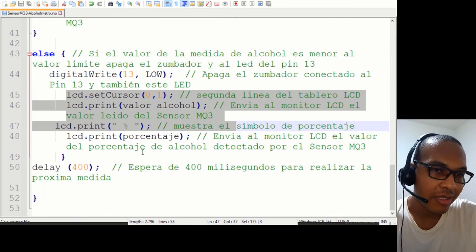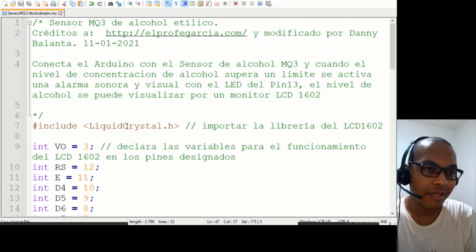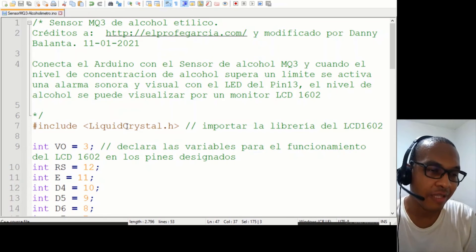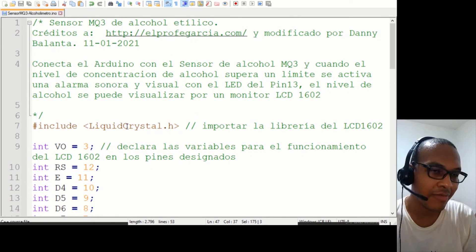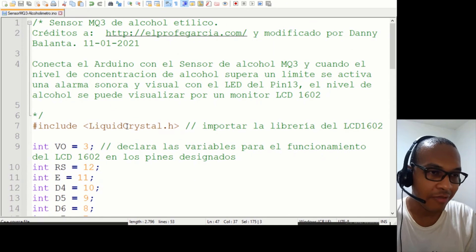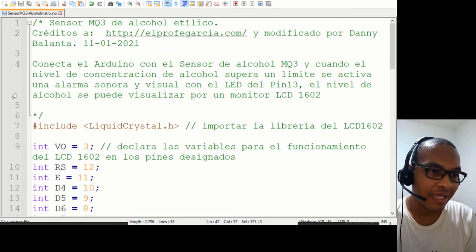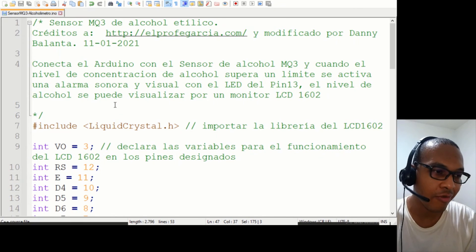Igualmente debe mostrarse en la segunda línea del panel LCD el resultado de la medición que nos está dando el sensor MQ3. Esta fue la demostración de un sensor MQ3 con alcohol de farmacia; desafortunadamente cuando se hizo la prueba del aliento con una cerveza 0% y una cerveza con 4% en contenido de alcohol, no detectó nada.